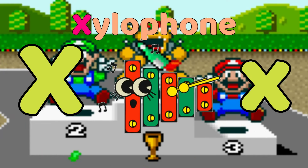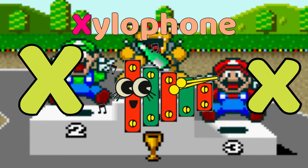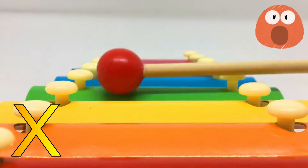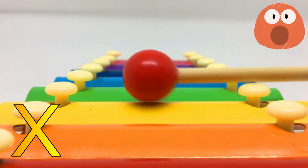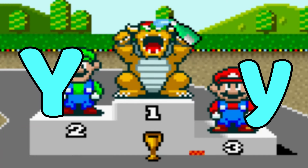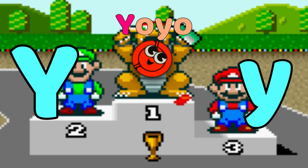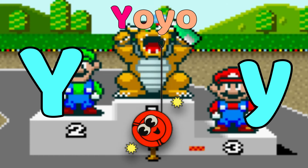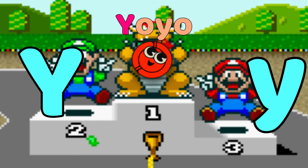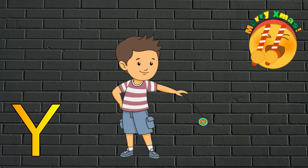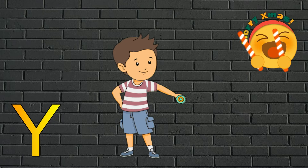X is for Xylophone. X, xylophone. Y is for Yo-yo. Y, yo-yo, Y, yo-yo.